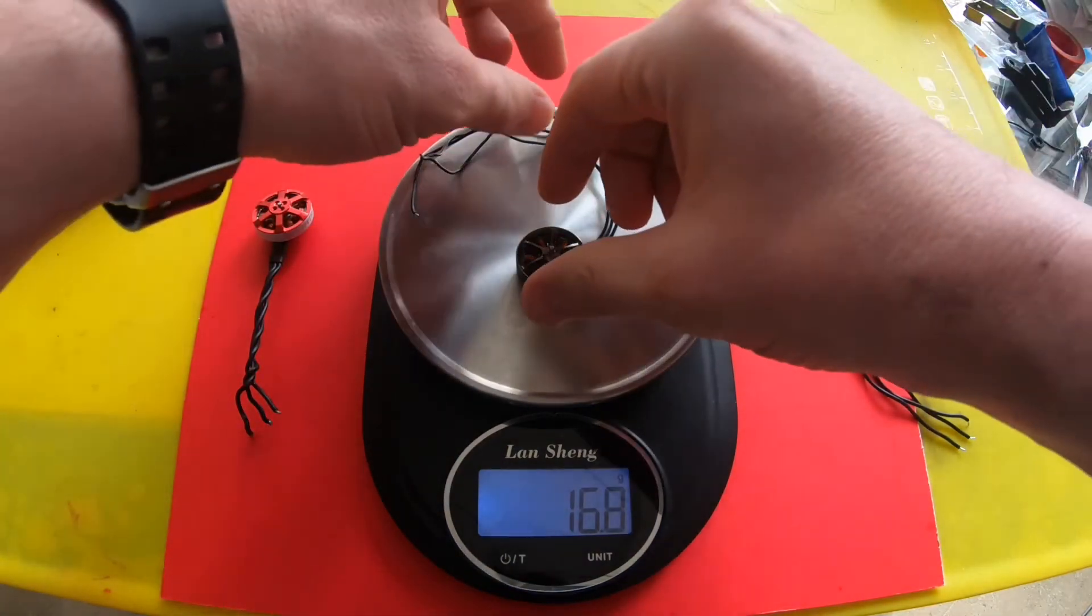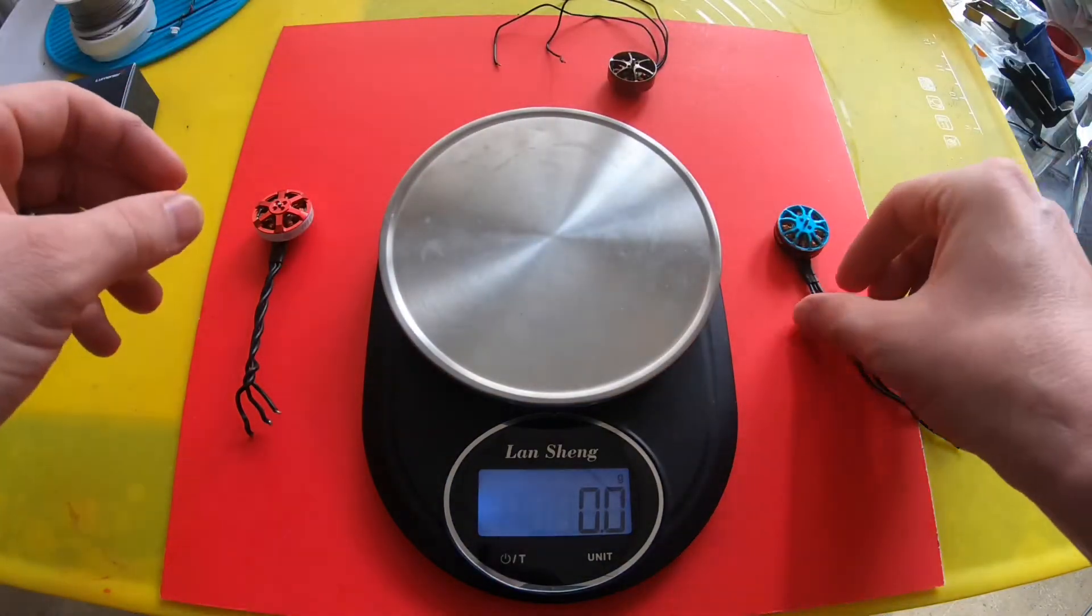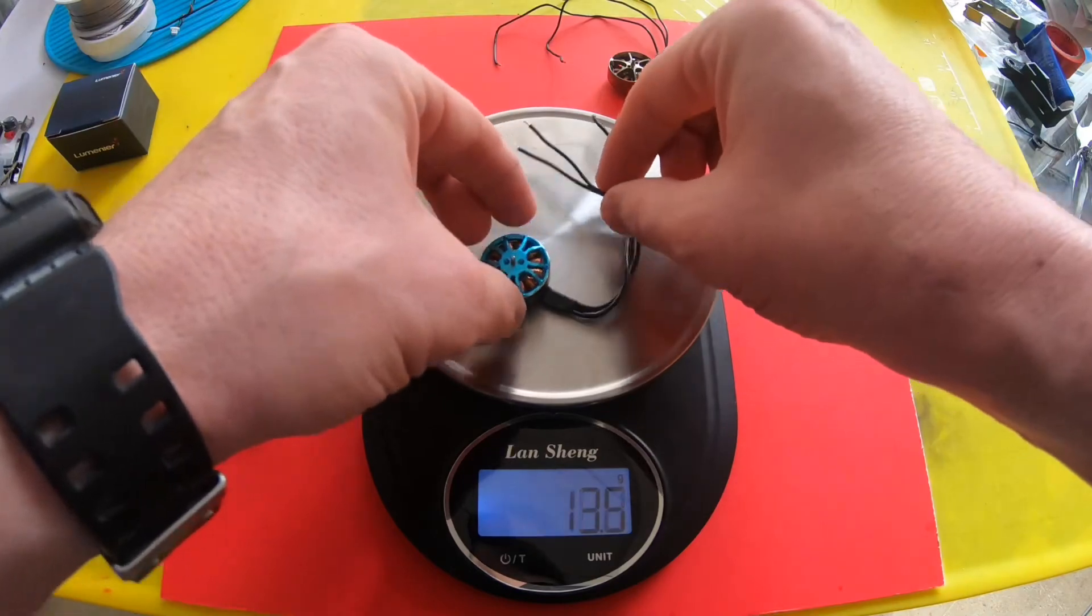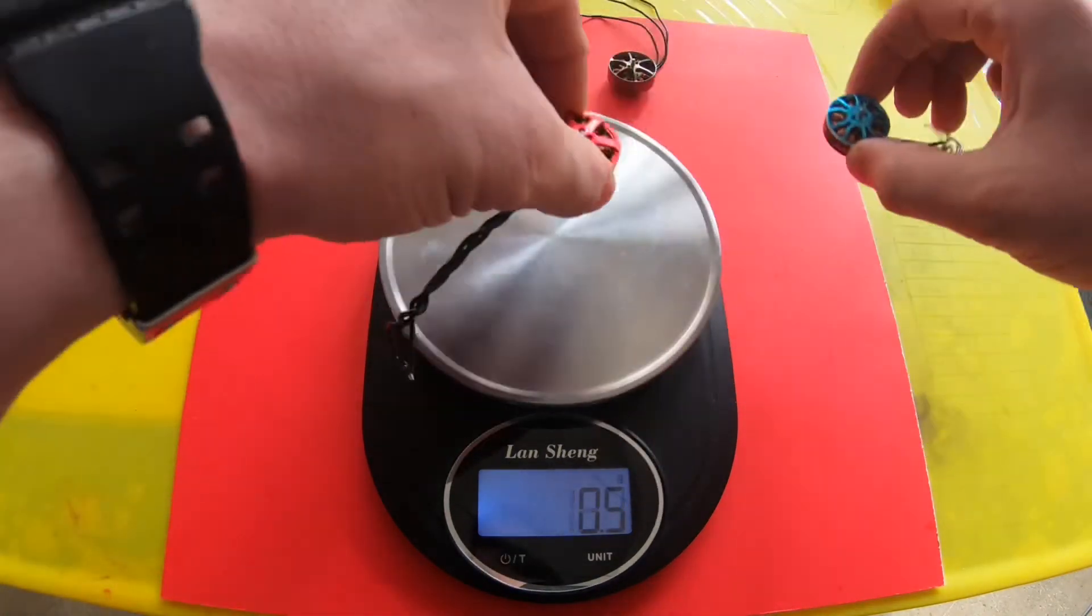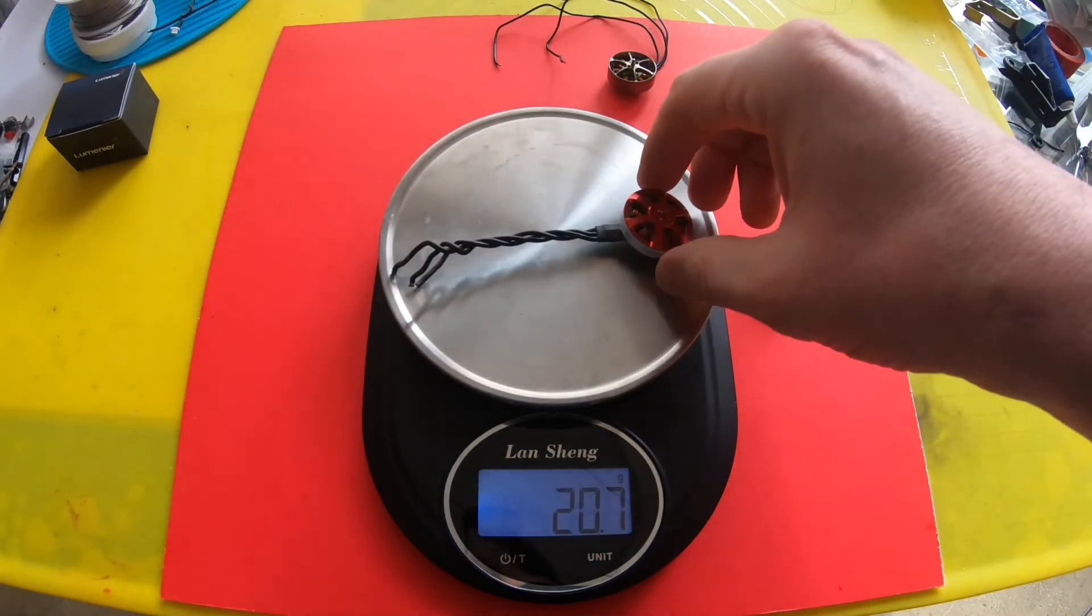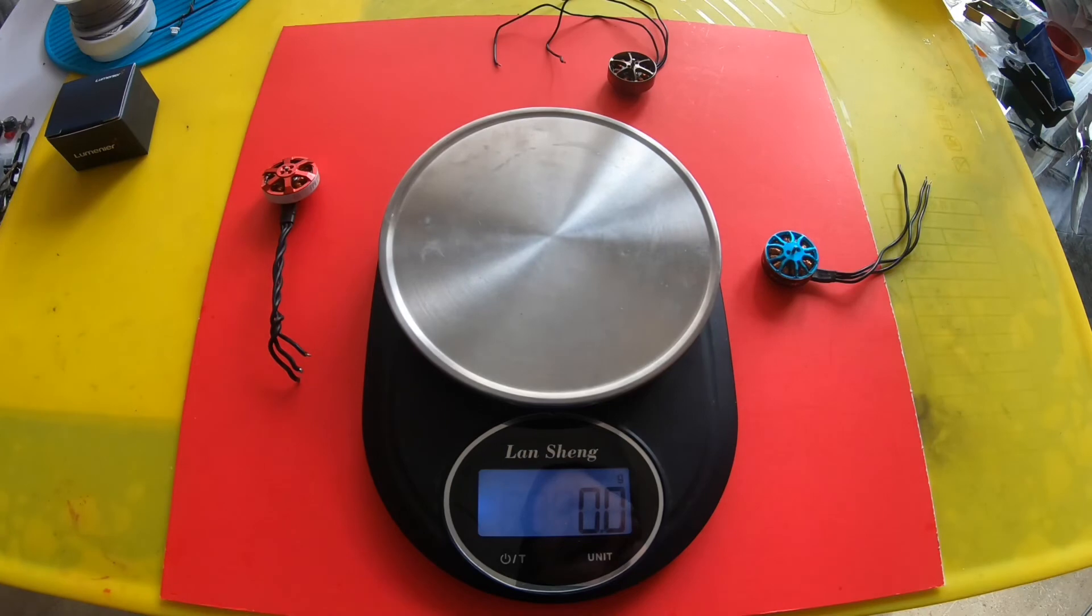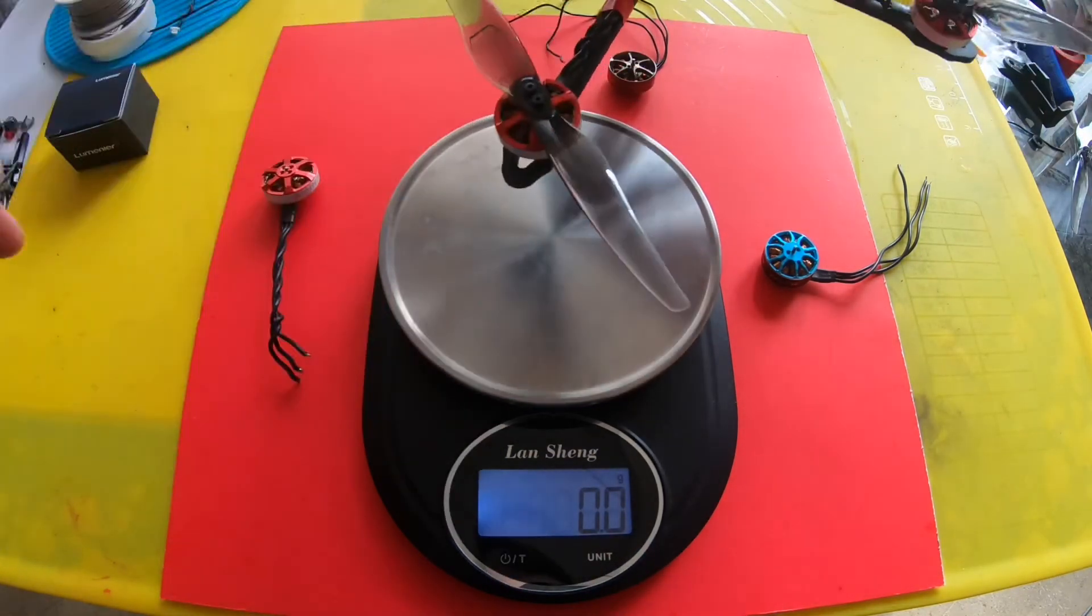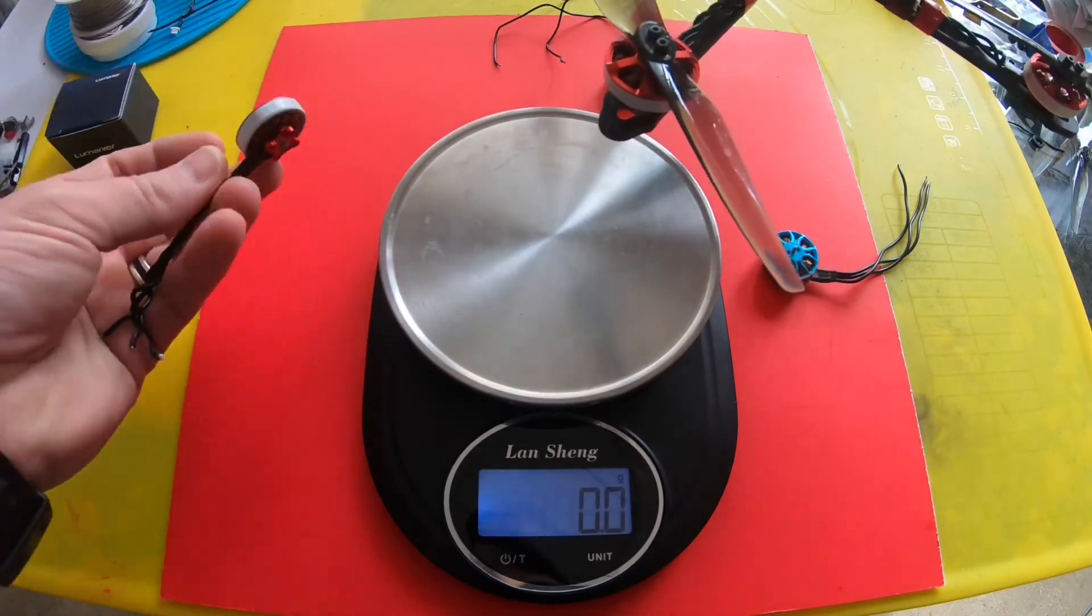If you're willing to sacrifice a couple extra grams but you're still gram conscious, this is a lighter but bigger motor than the 2204 motors. I'm gonna put these on this quad here. This seems to be my favorite.